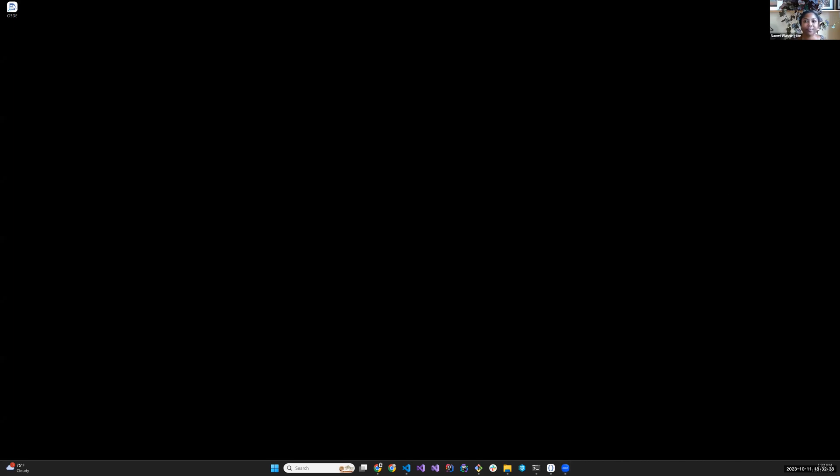So I'm going to attempt to share my screen, and hopefully this one. Awesome. I think that's great. Can everybody see a black screen? We sure can. Fantastic.